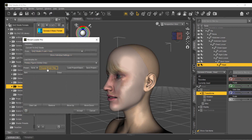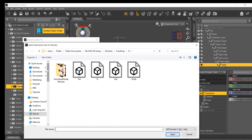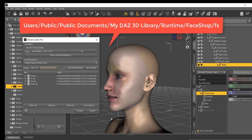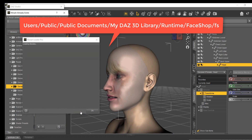You can load Shape Morphs via Edit > Figure > Morph Loader Pro, from Users > Public > Documents > MyDAZ3D > Library > Runtime > FaceShop > FS. The loaded morph can then be applied via the Parameters Morphs tab.